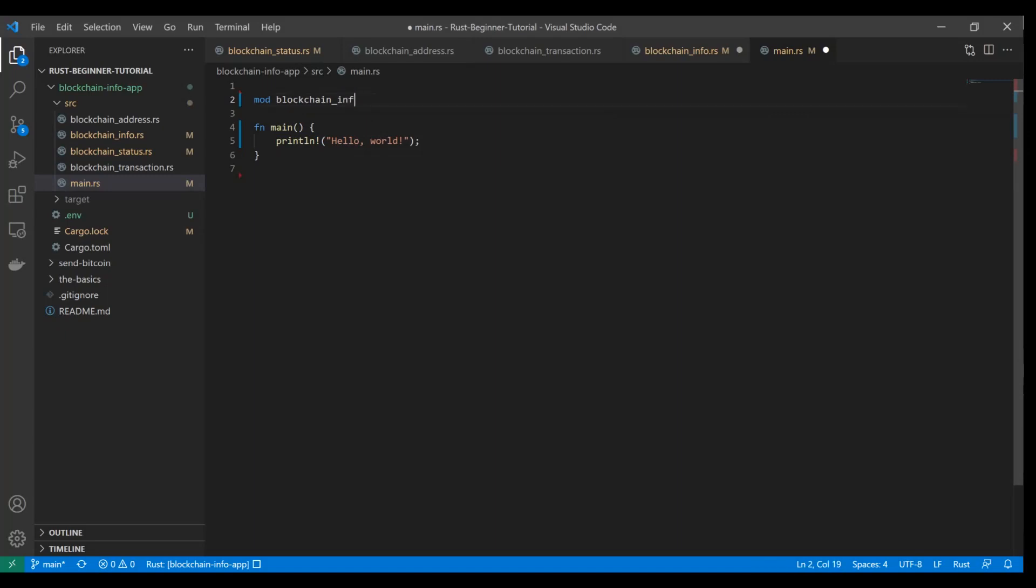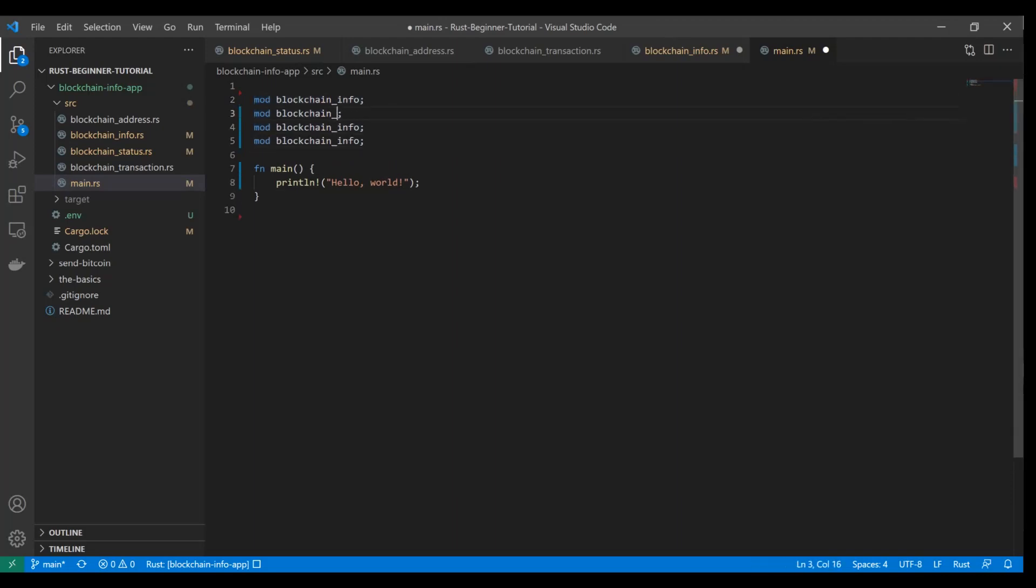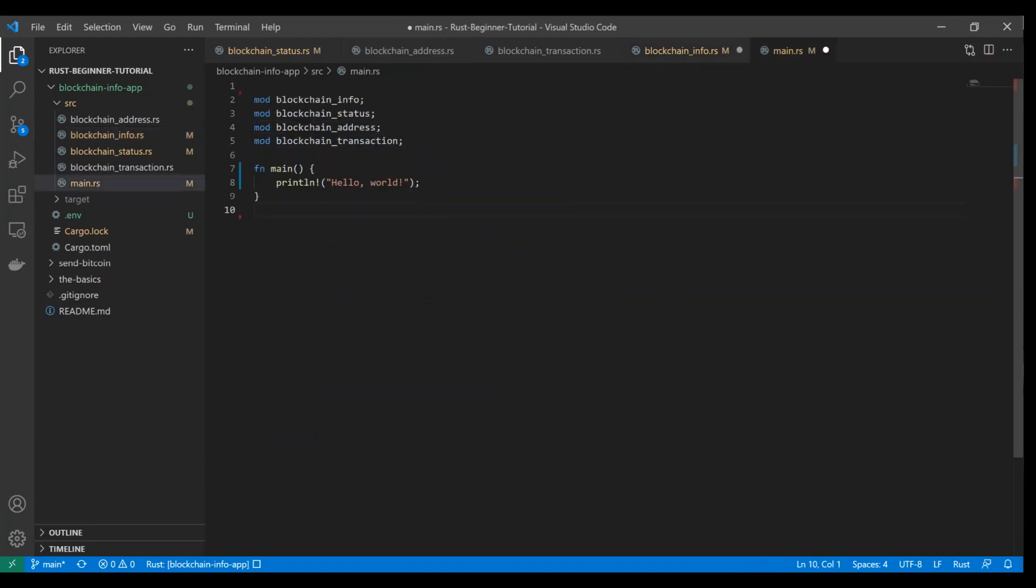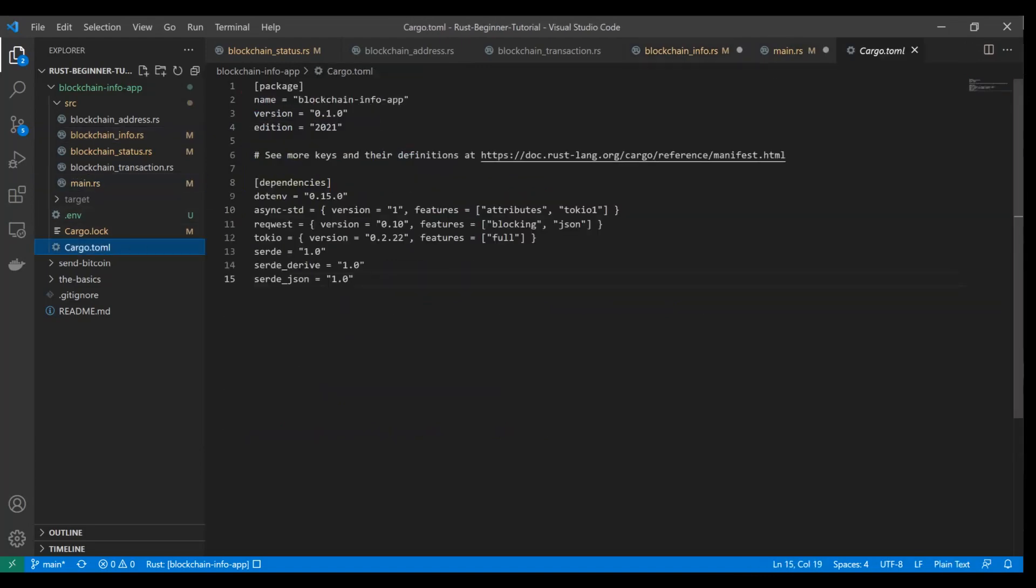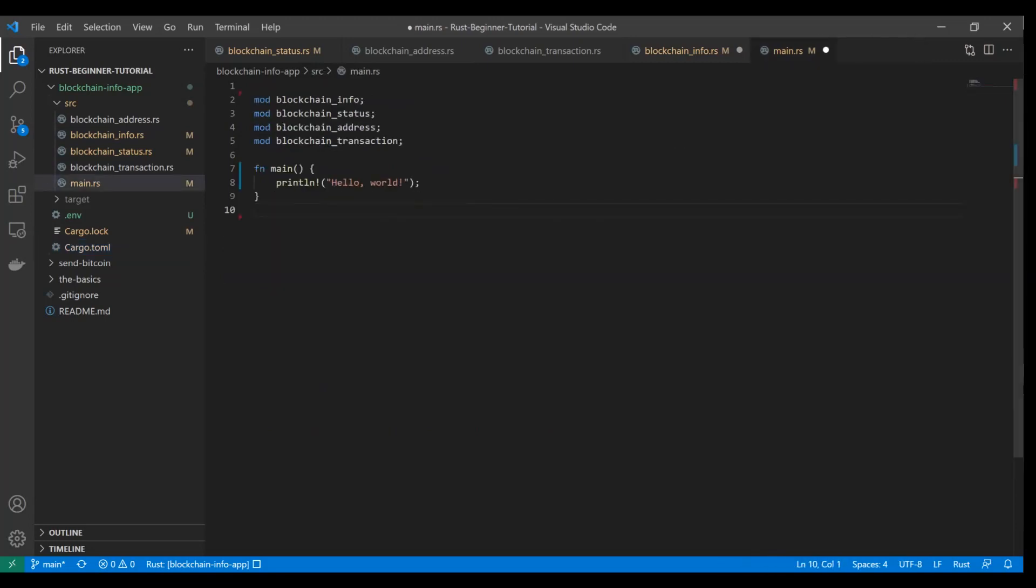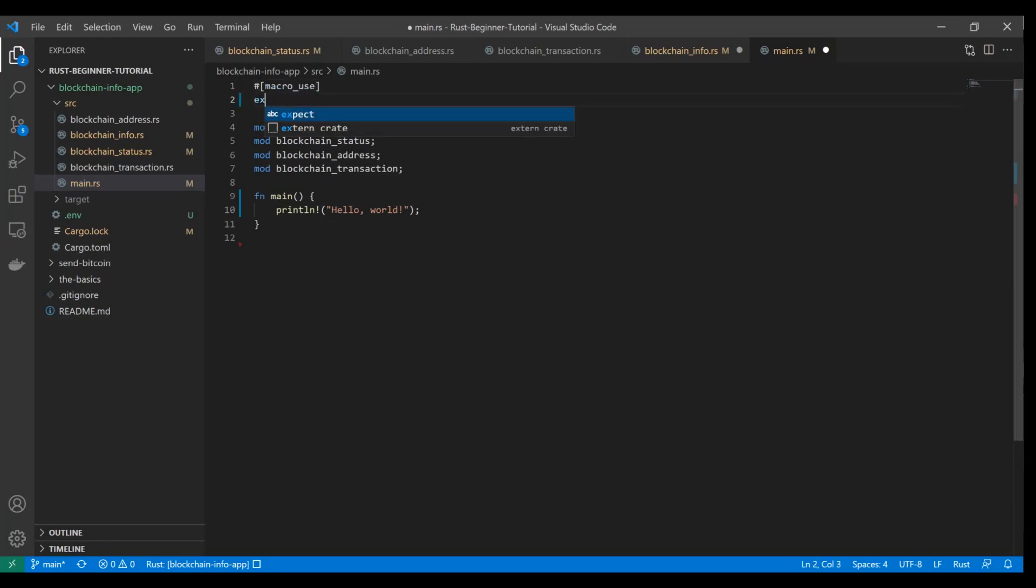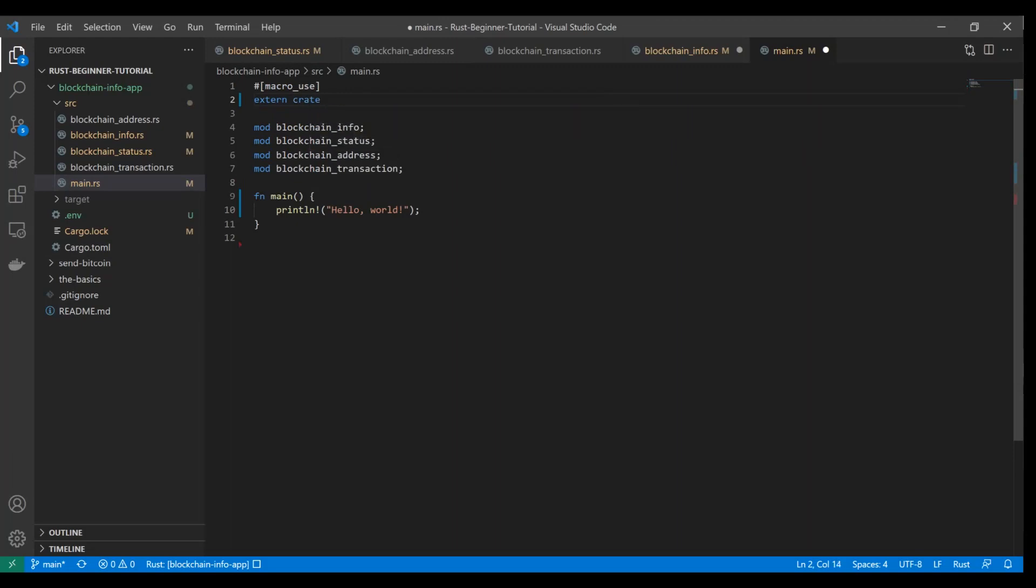We're simply going to just add mod, and we're going to tell main that we want to use our other Rust files. We're just going to type the name of the file. We'll start with blockchaininfo, then our status, our address, and our transactions. Now we also need to tell Rust that we're going to be using Serde, and that that's part of a different crate, not our own. We did specify it in Cargo.toml. But we need to actually tell it we want to use the macros from that module. You add this macro annotation, macro_use, and then extern crate, and we're going to do serde_derive.